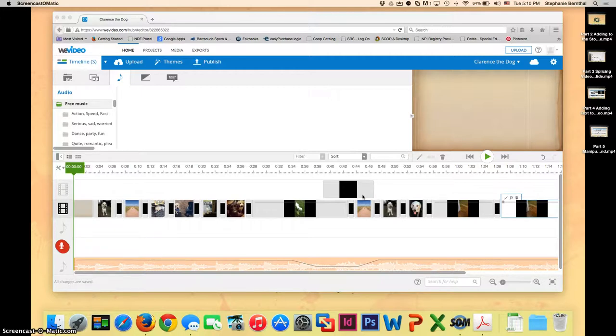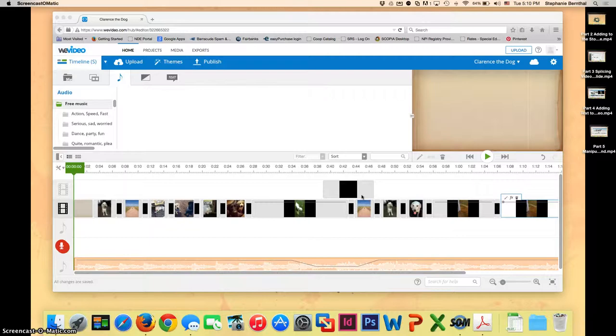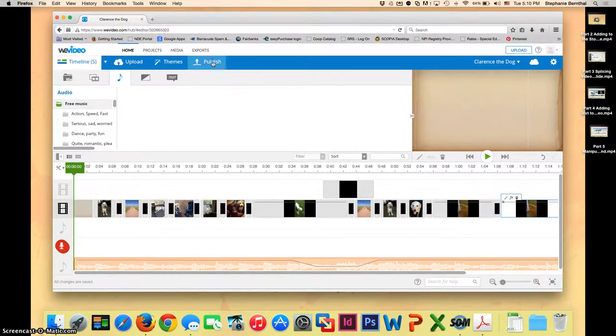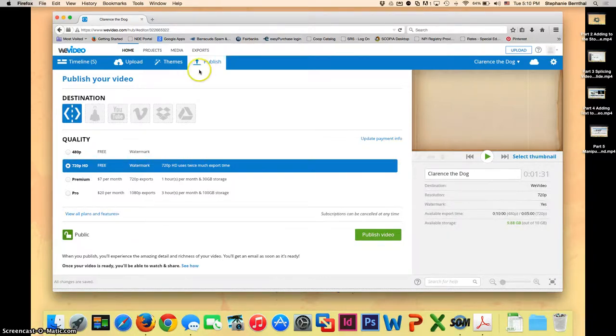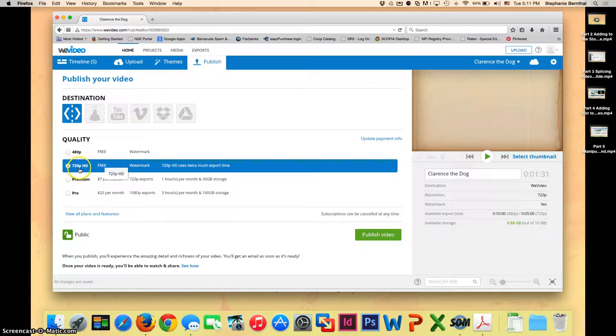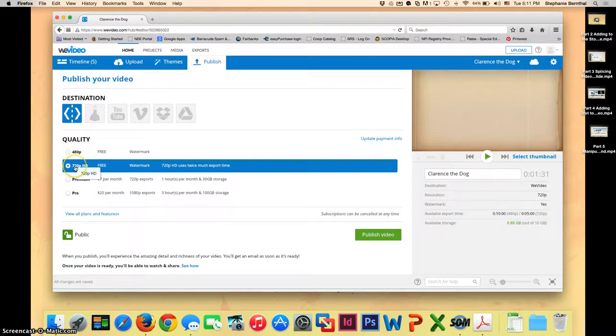So now we need to do the part where we're actually going to publish it, save it to our Google Drives, and share it with your teacher so she can do the grading. So what you're going to do when you're happy with your video is go to publish. Once you're at publish, depending on how long your video is, try it first with this 720 HD, that's the free one. If your video is too long and it gives you an error message then you can go down to the 480p, but try the 720 if you can.